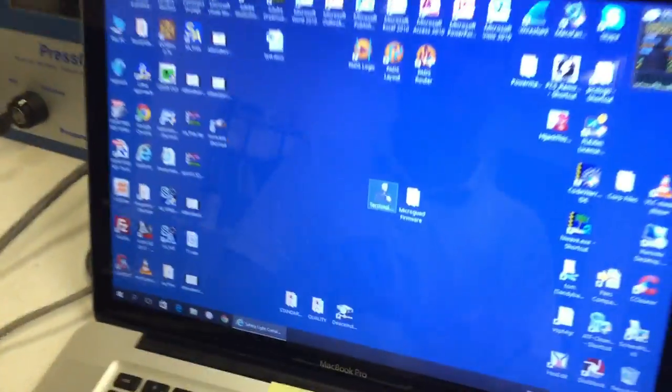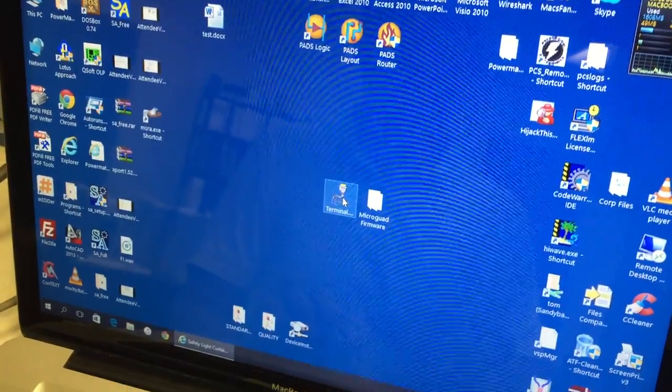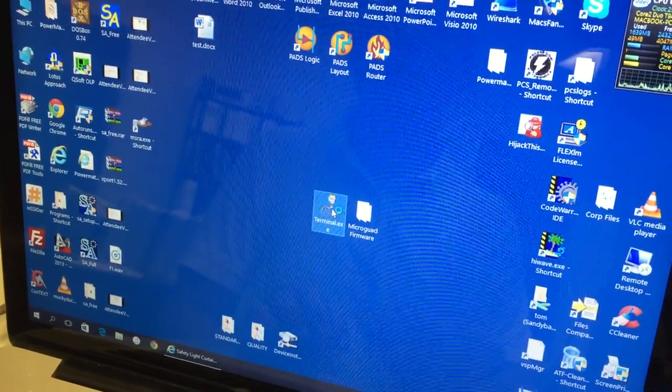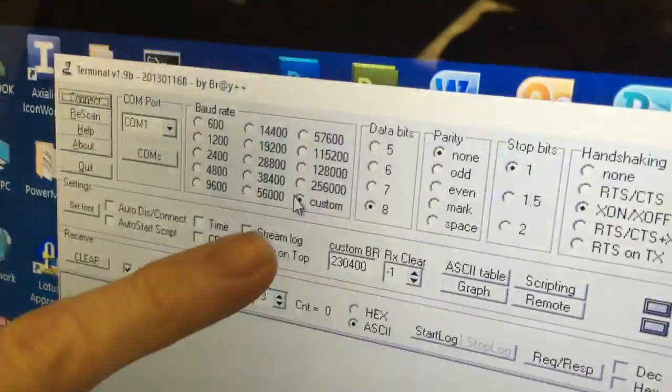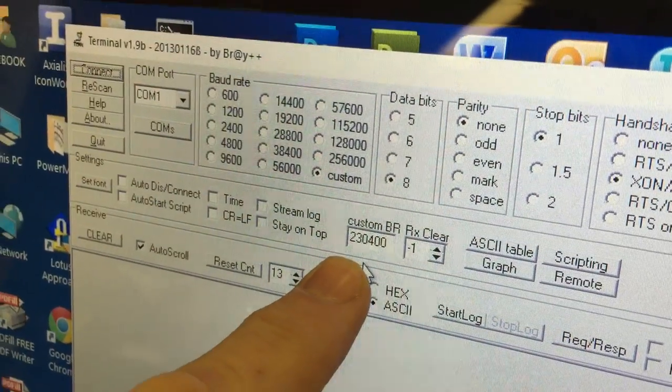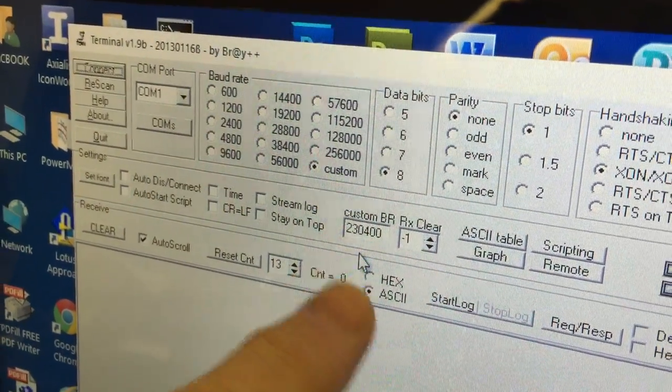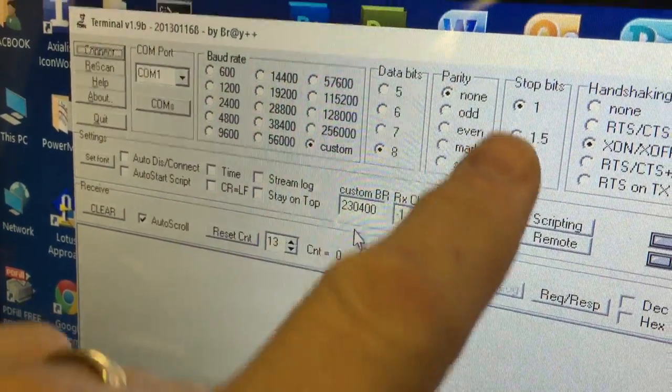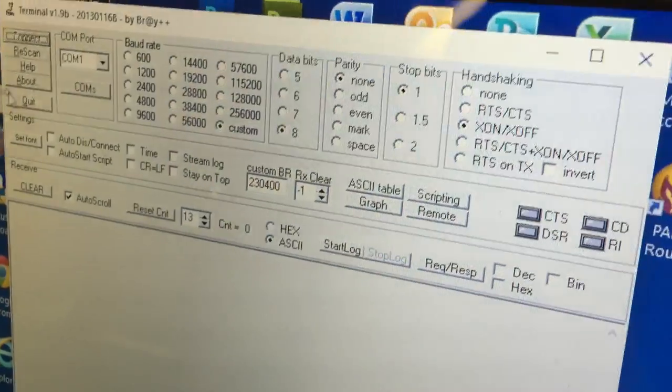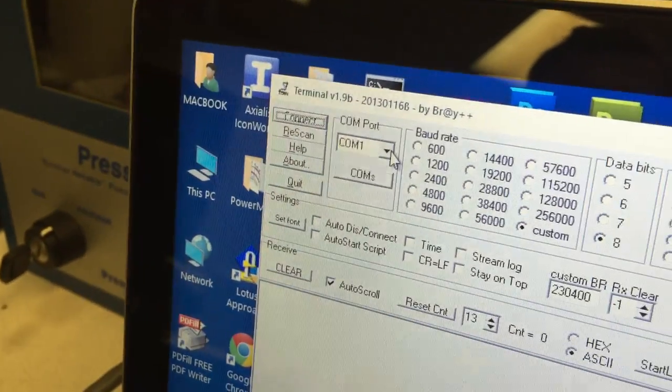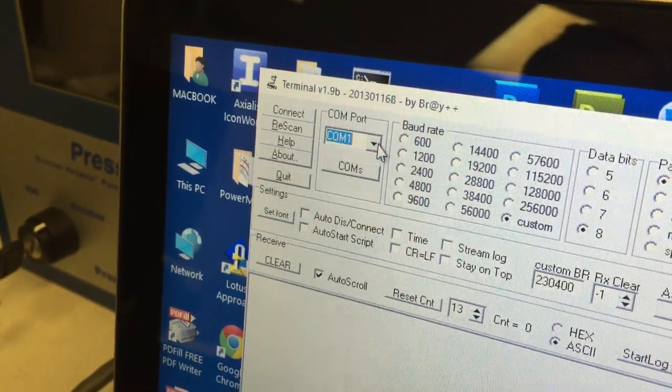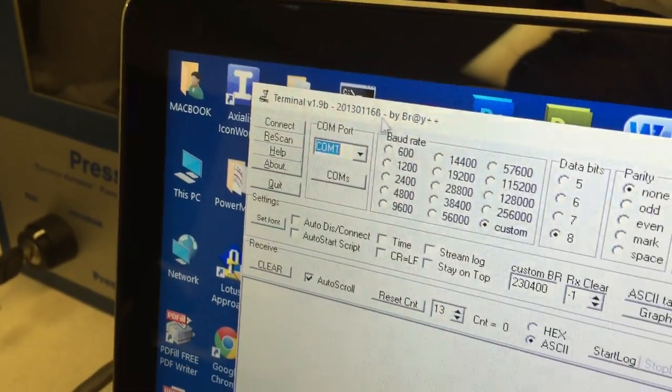Then we run the terminal program that we downloaded. You don't need to install it, just run it. When this opens, make sure you set it to Custom 230400 8N1 XON XOFF. Set the COM port to COM1.